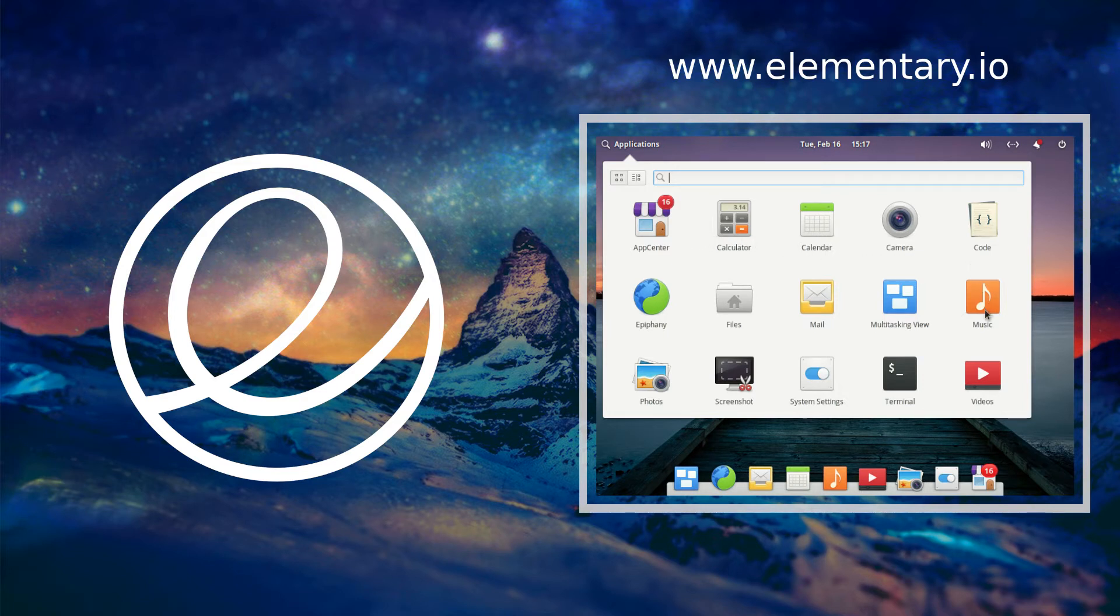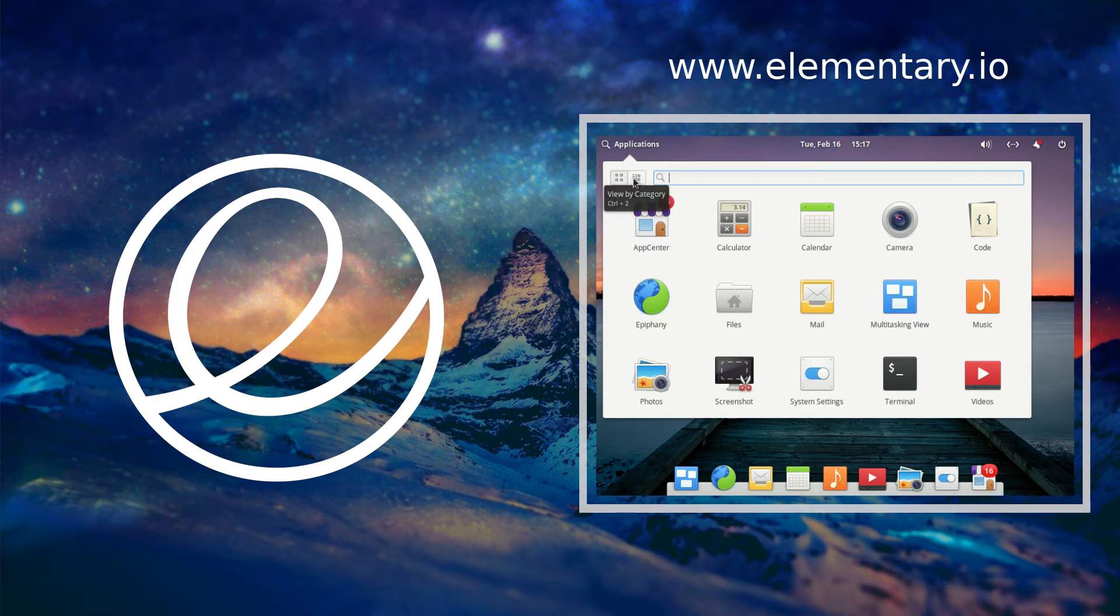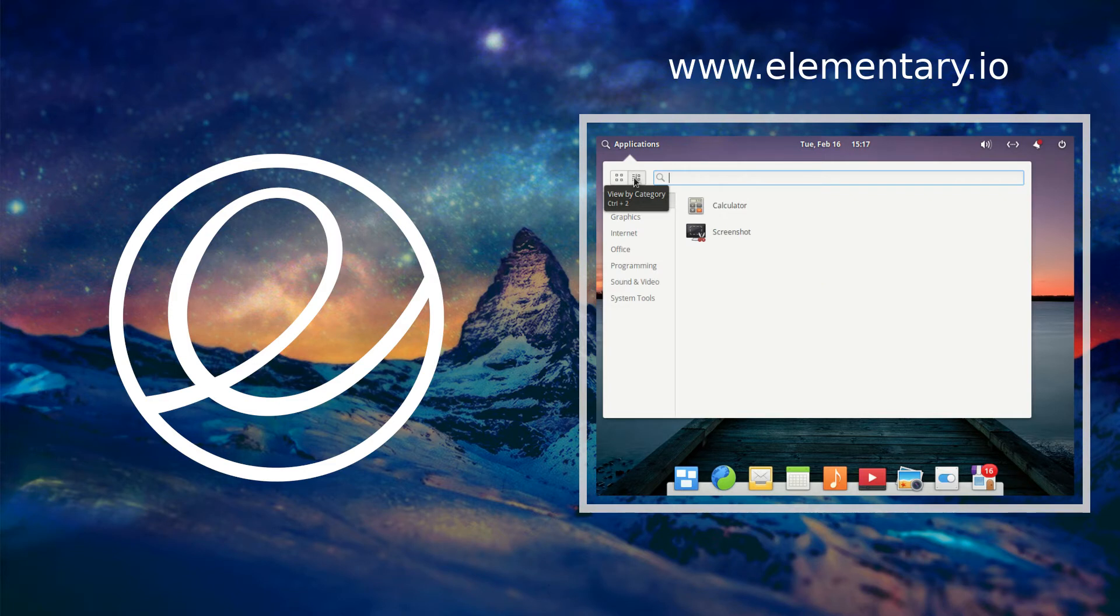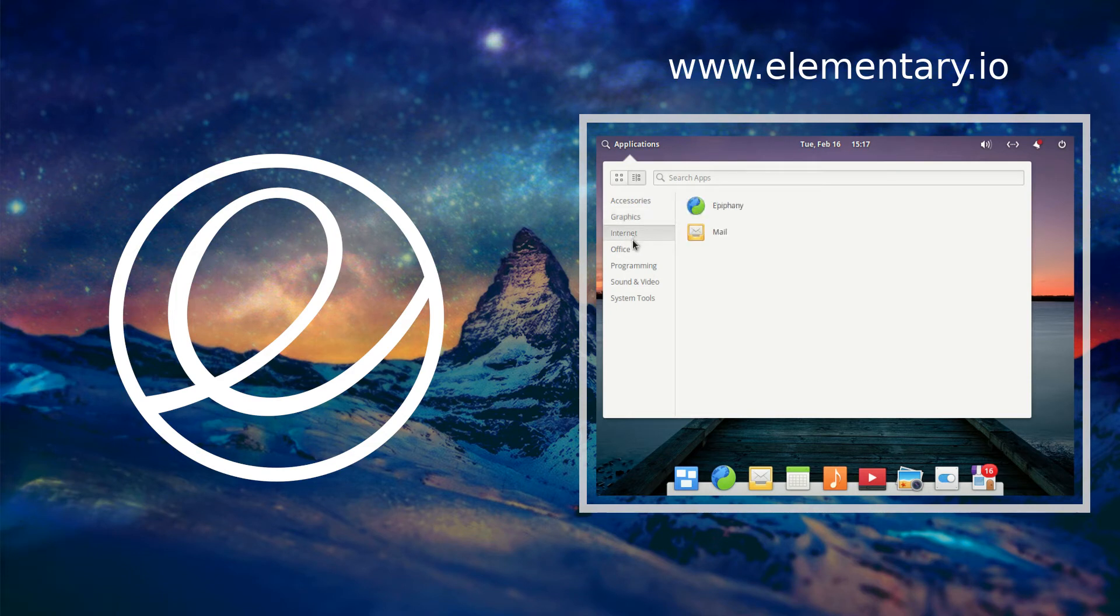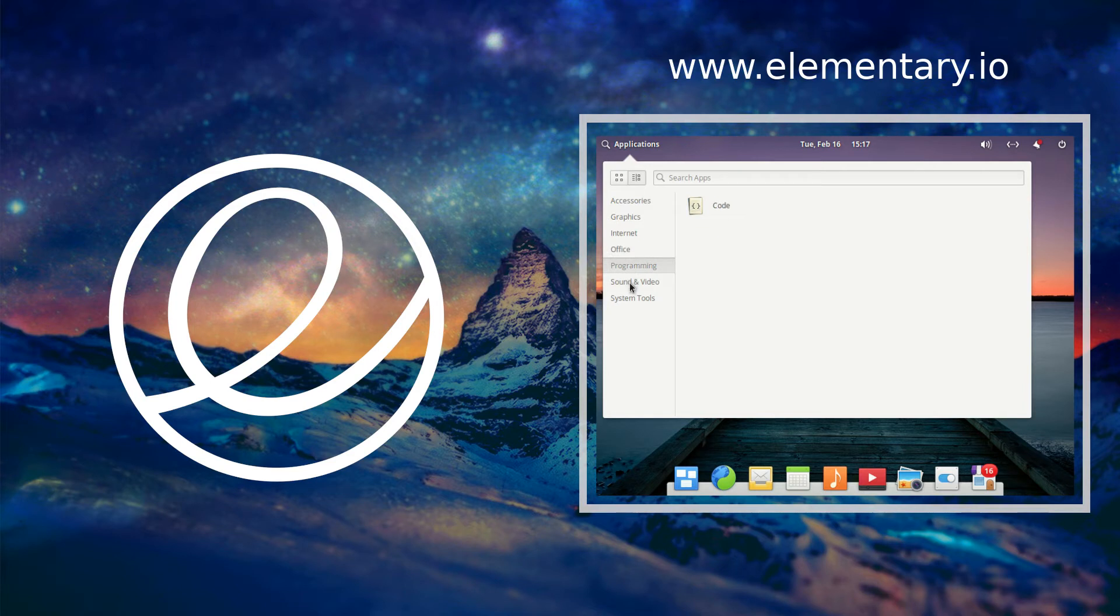Like camera, photos, all those things. You can go here to categories and it will categorize your applications according to accessories, graphics, internet, office, programming, sound and video, and system tools. It does this so you can kind of keep better track of what type of application that you have and what you may use them for.